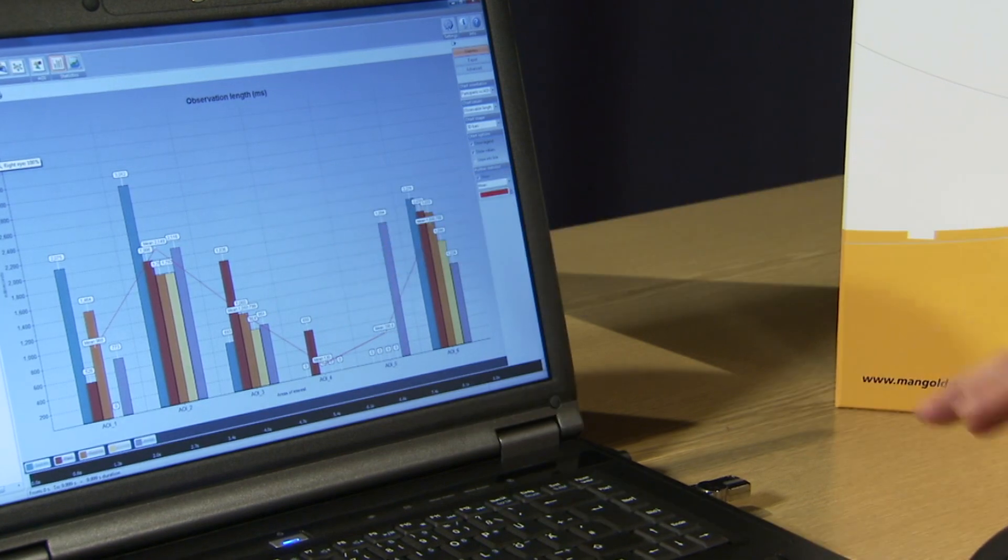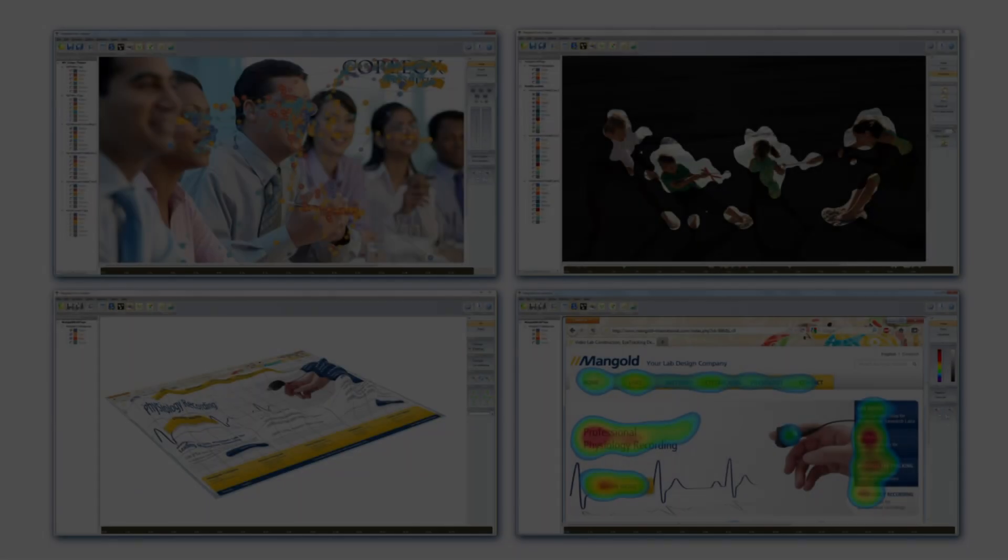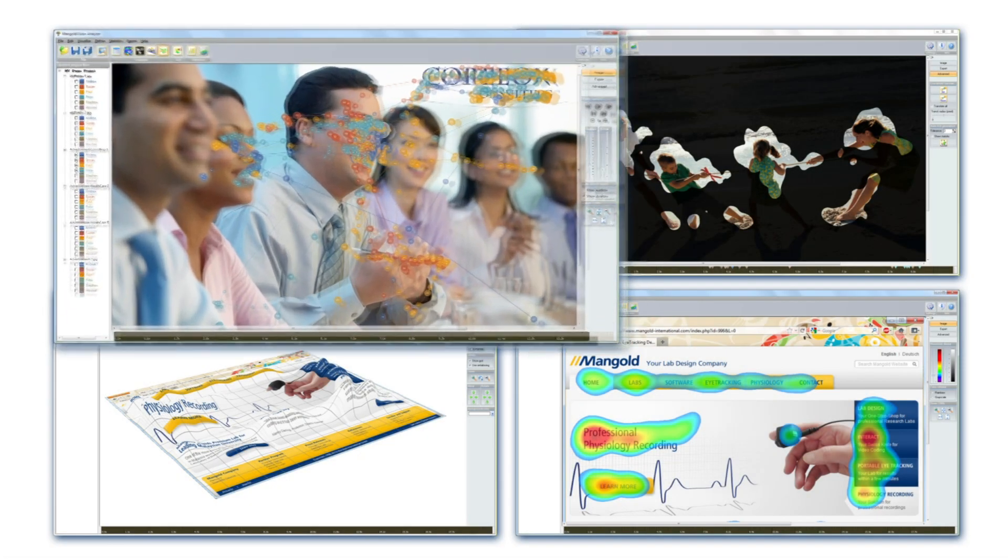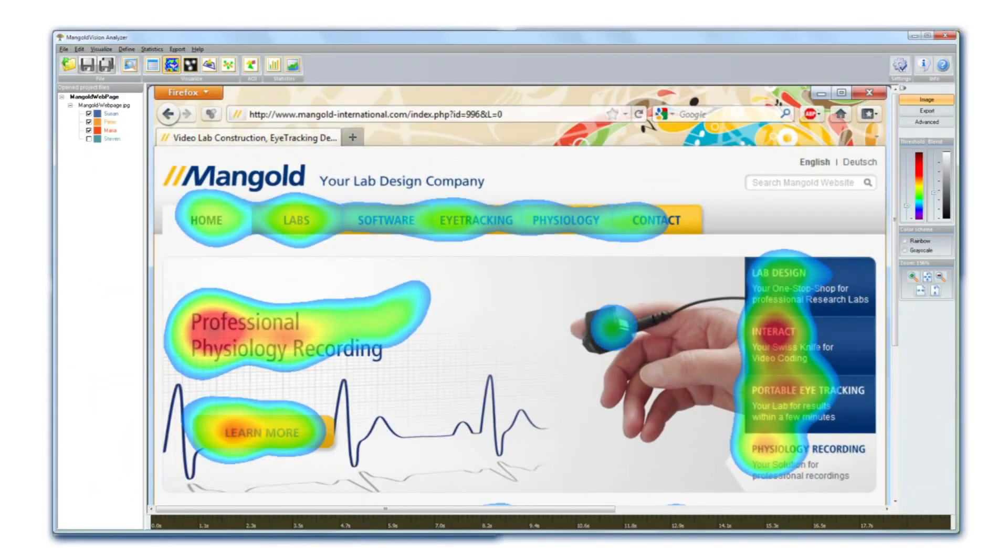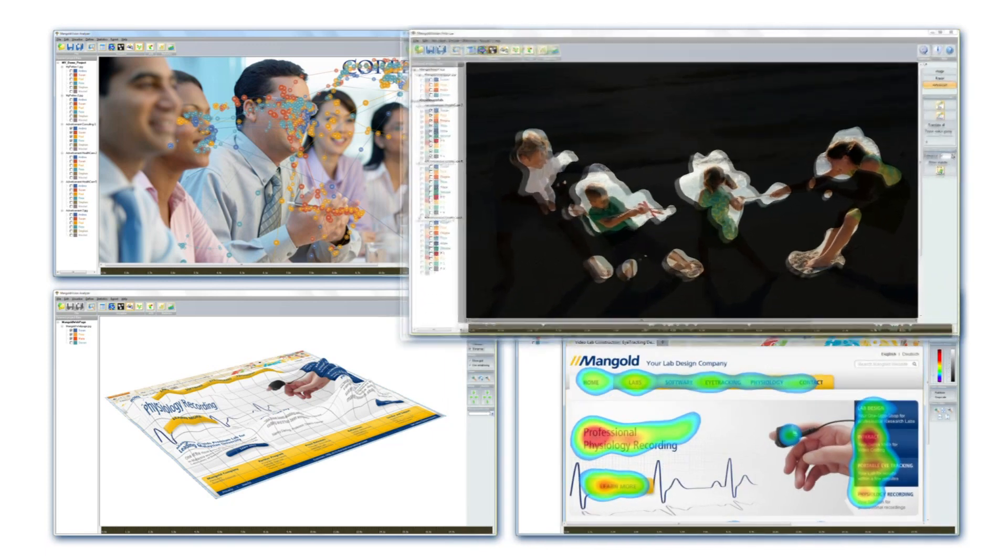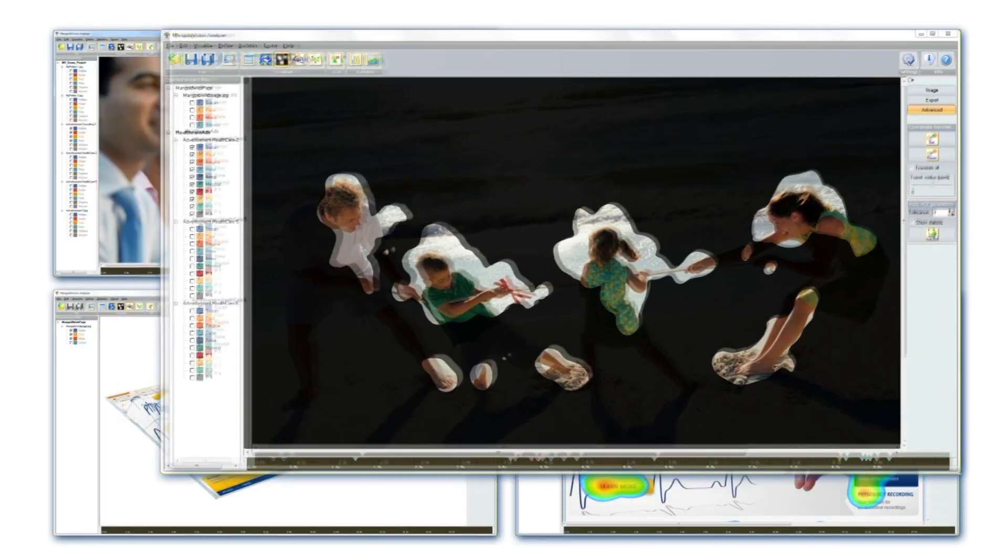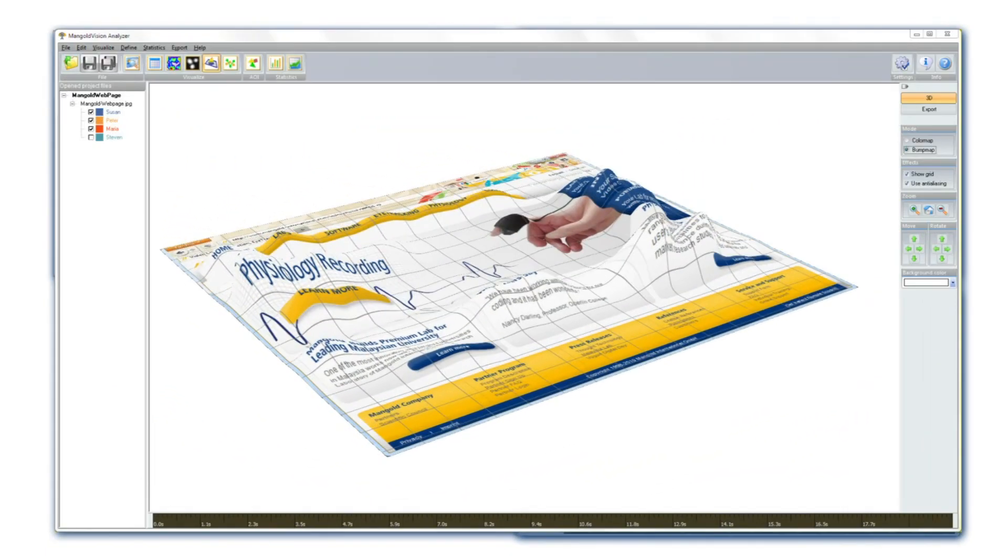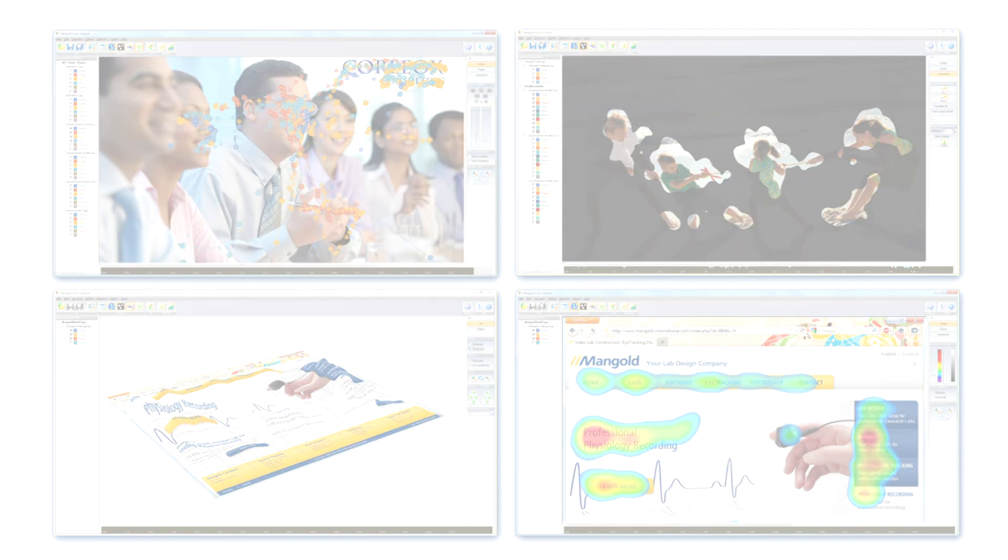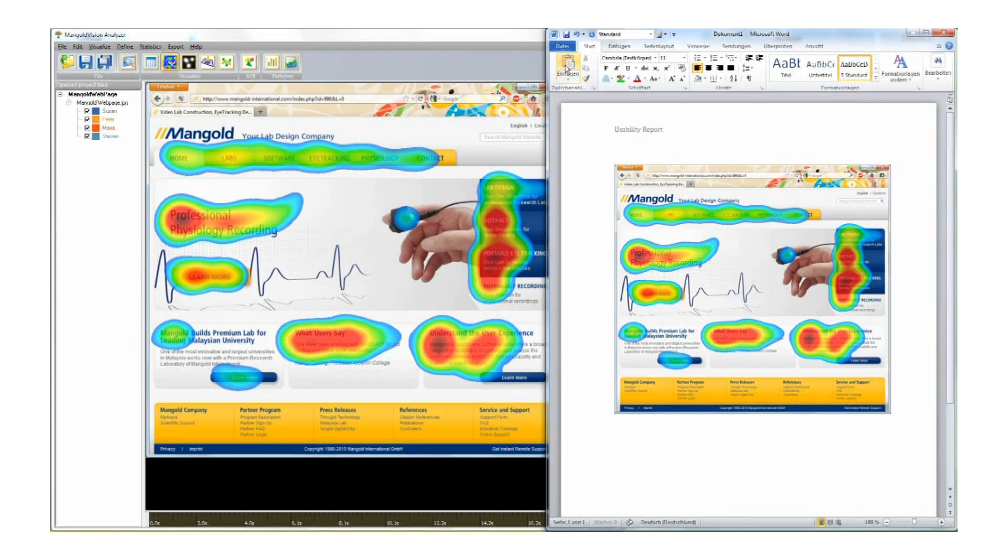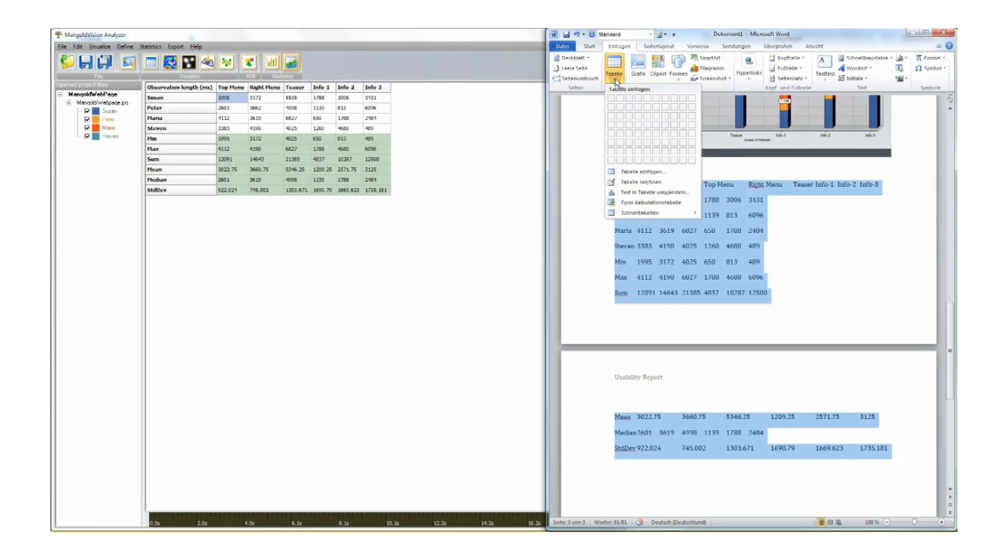Mangold Vision offers various possibilities for the analysis and visualization of recorded gaze data. Create gaze plots, heat maps, focus maps, or 3D visualizations with the push of a mouse button. Simply copy and paste those images into your documents and create impressive presentations.